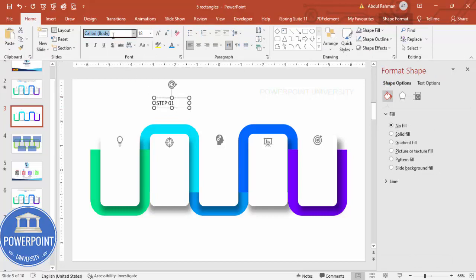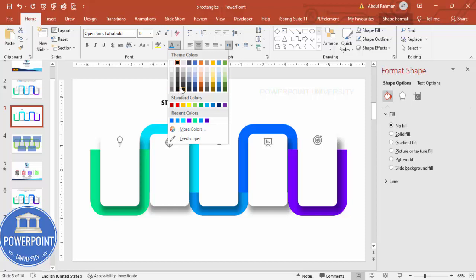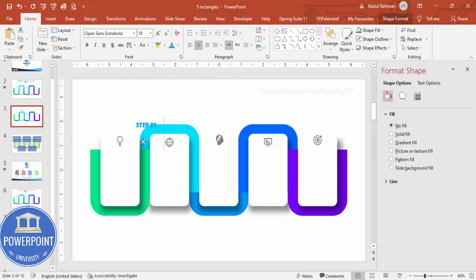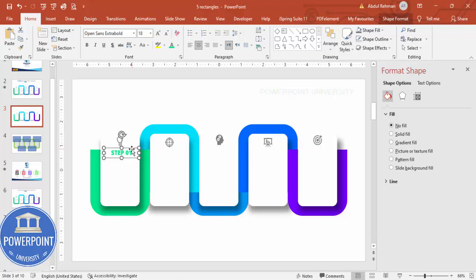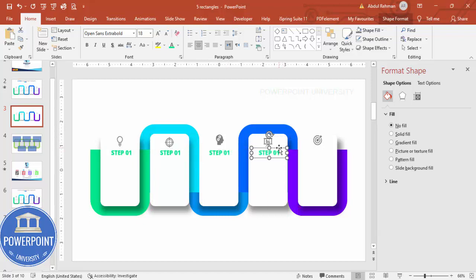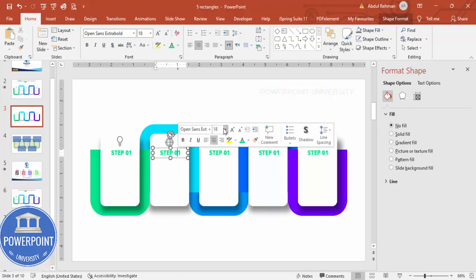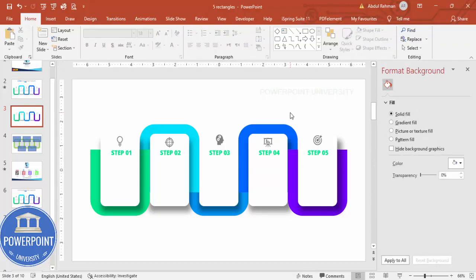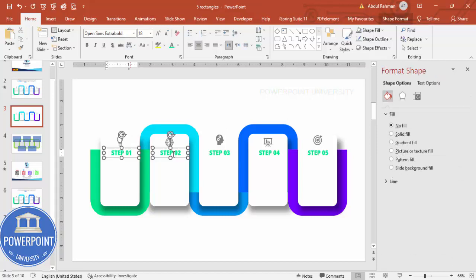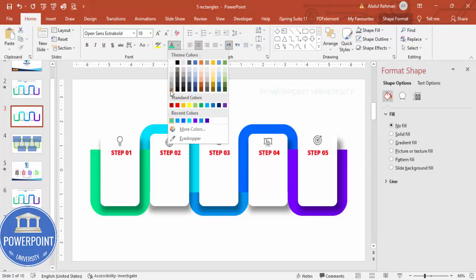Go to Insert > Text Box and add 'Step 1'. I'm using Open Sans Extra Bold. You can give the text a matching color — for example a green color — or any color of your choice. Then duplicate and change the labels to Step 2, Step 3, Step 4, and Step 5. I think a gray or near-black color works better.